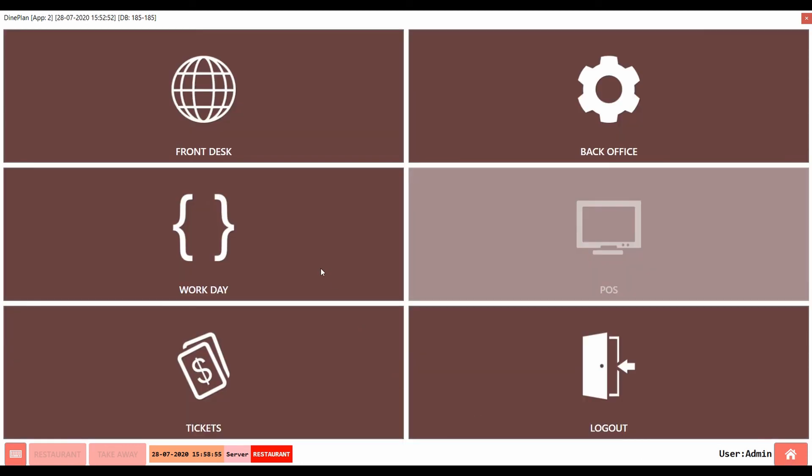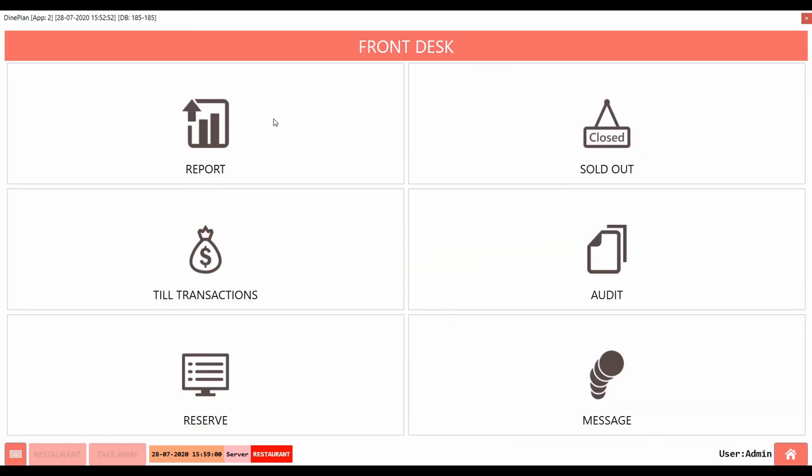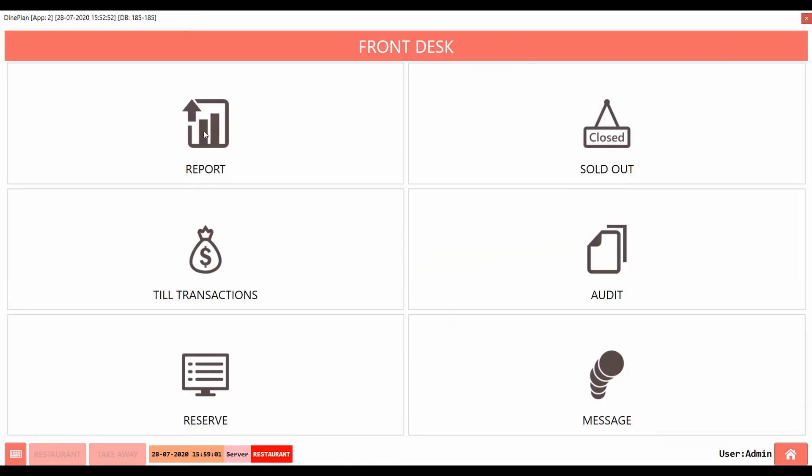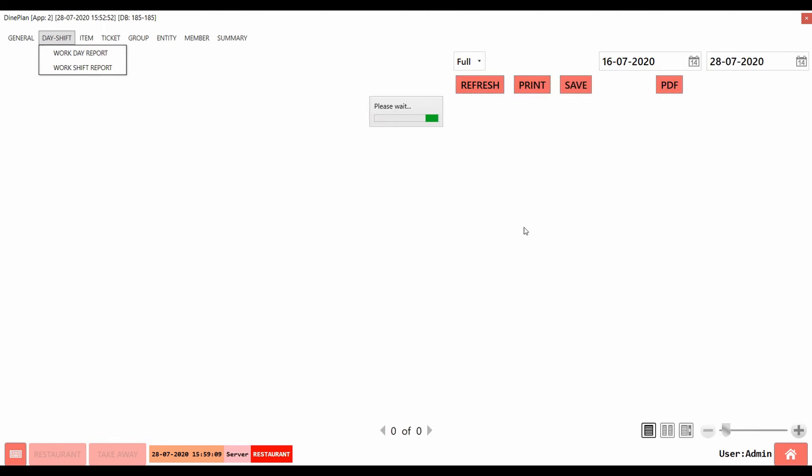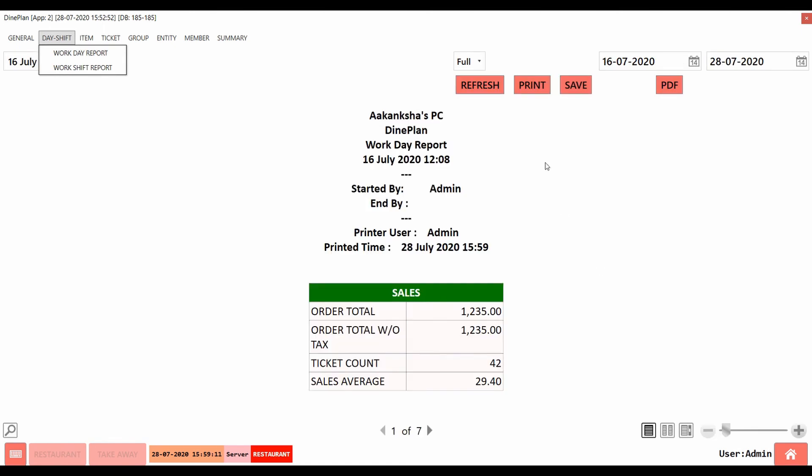You can download the Workday and Workshift reports from the Reports section. For this, go to Front Desk. Click on Reports. You can find Workday and Workshift reports under Day Shift. Click on the required report. You can select the date and print the report.